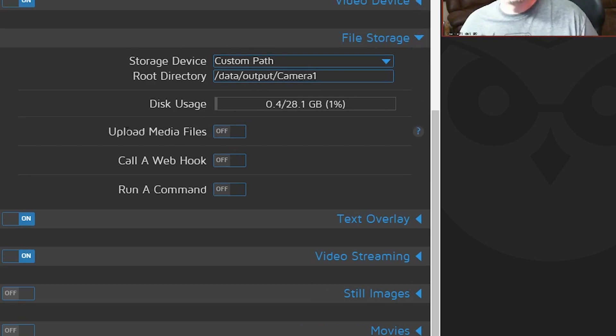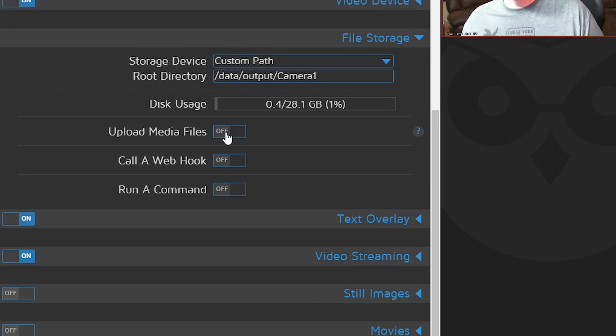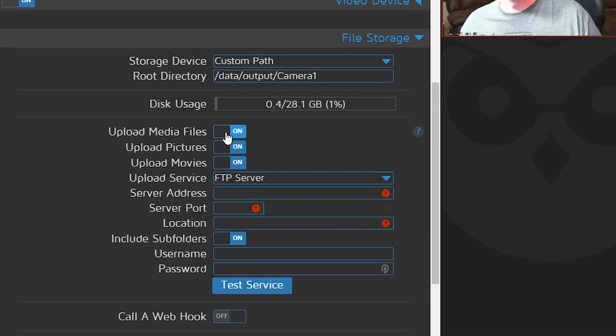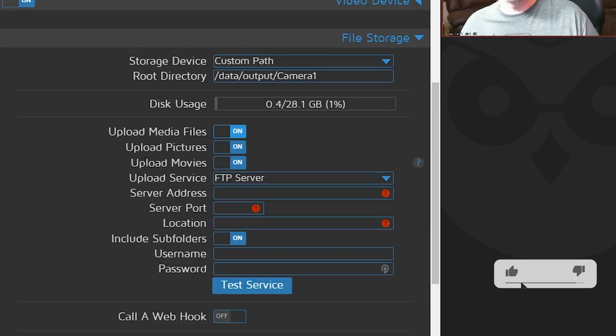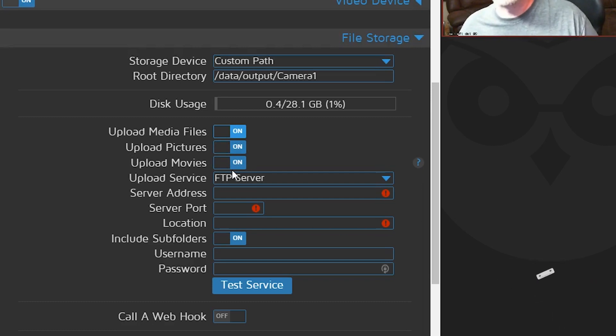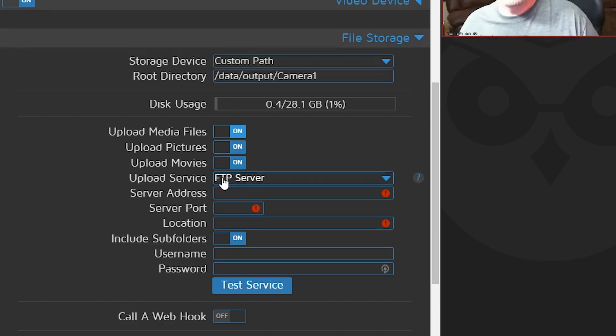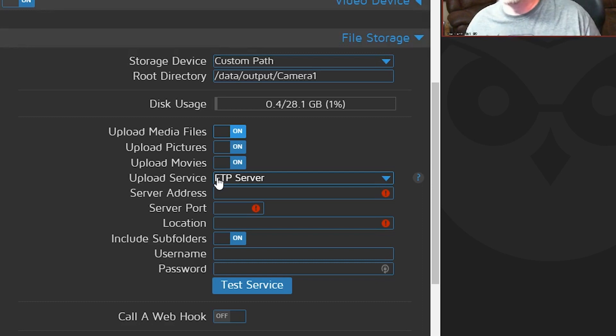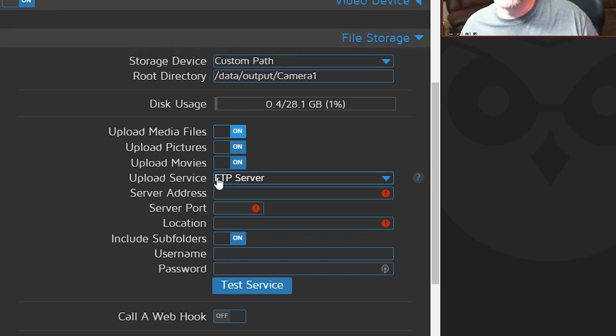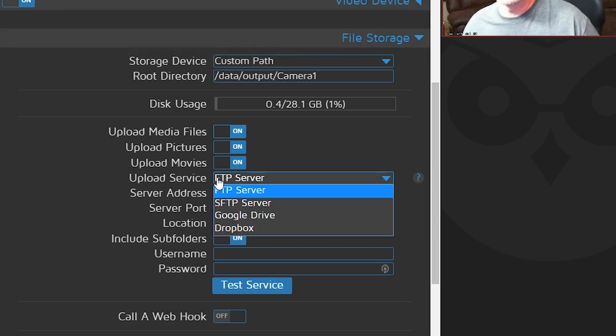So what we'll do is we'll scroll down to where it says, we're going to minimize that and we're going to go to file storage and that'll probably be minimized. So you'll just click it. And what we're going to do is select upload media files and we're going to change that from off to on. And then we've got some options to upload pictures and or movies. We can turn those off as we see fit. But what we want to do below that is where it says FTP server. That's the default.